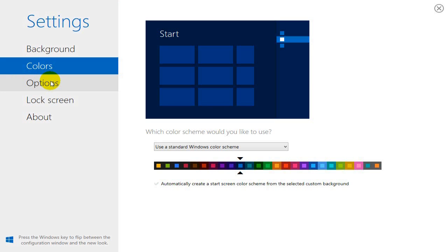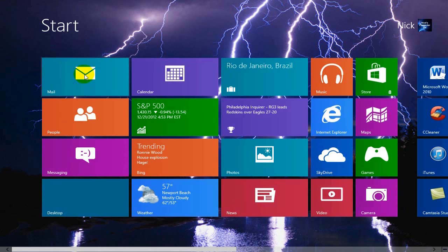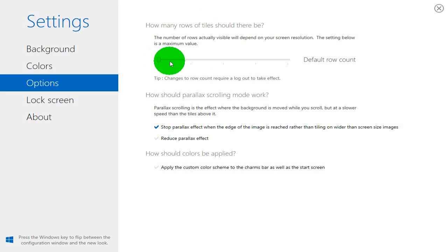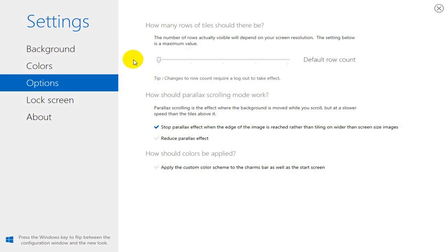Next, over on the left-hand side under Options, it gives us a few options to make adjustments on our Modern UI. The number of rows being displayed on the Modern UI — as you can see there's four — you can adjust that to three, two, or one by moving this knob to the left or right, depending on your screen resolution. You also have to sign off for it to take effect. Down below, you can adjust how parallax scrolling mode works and how gutters are applied.